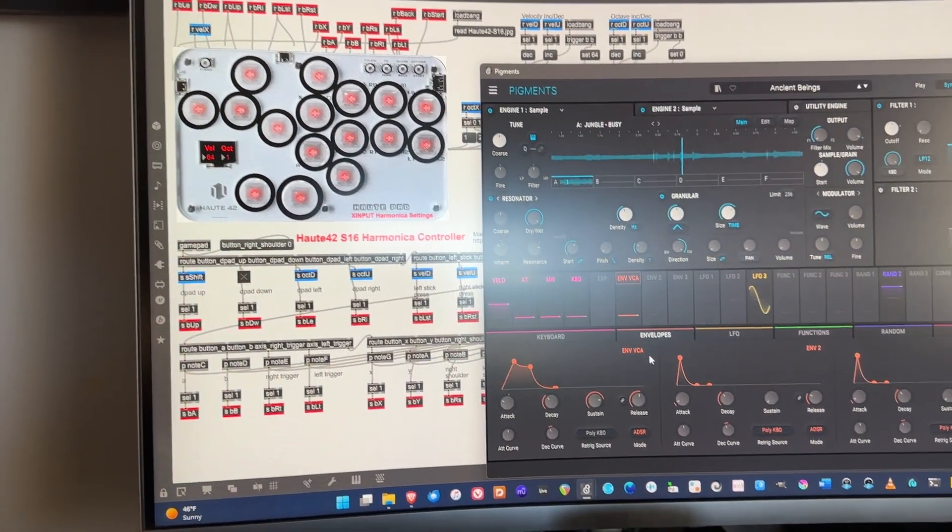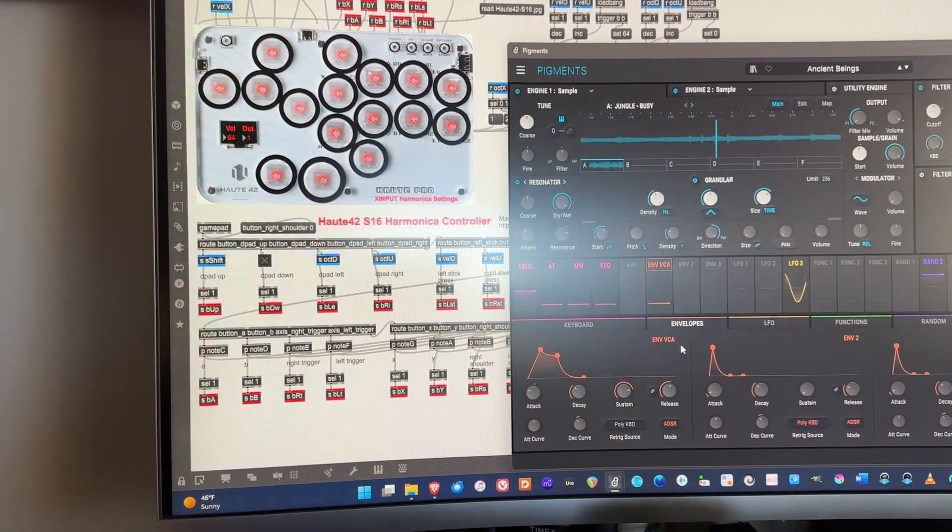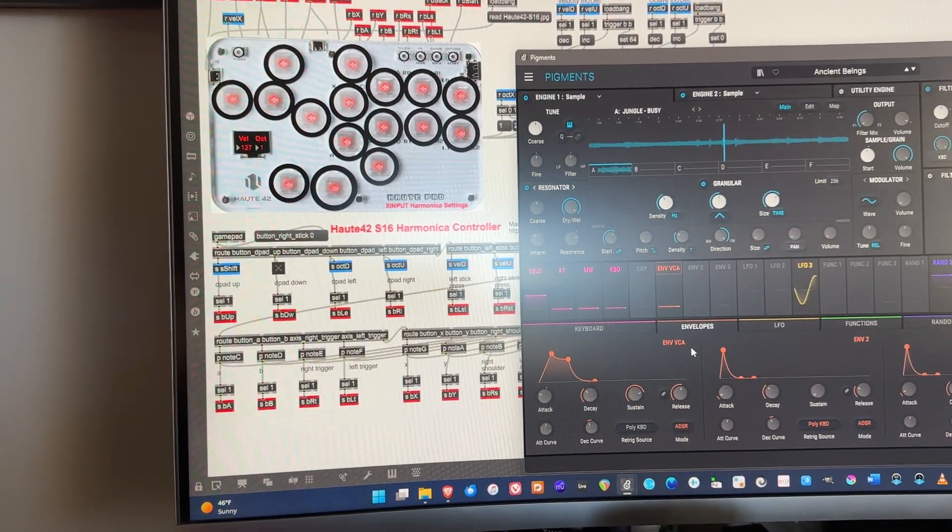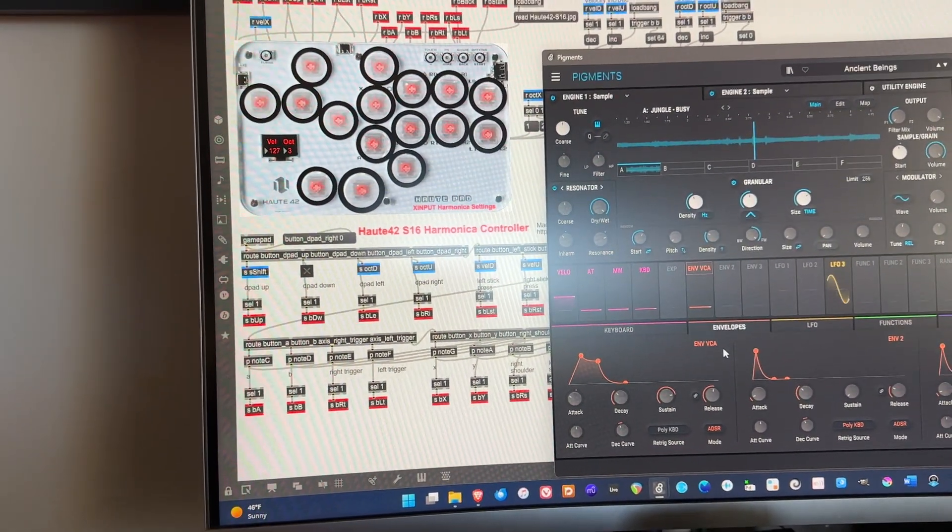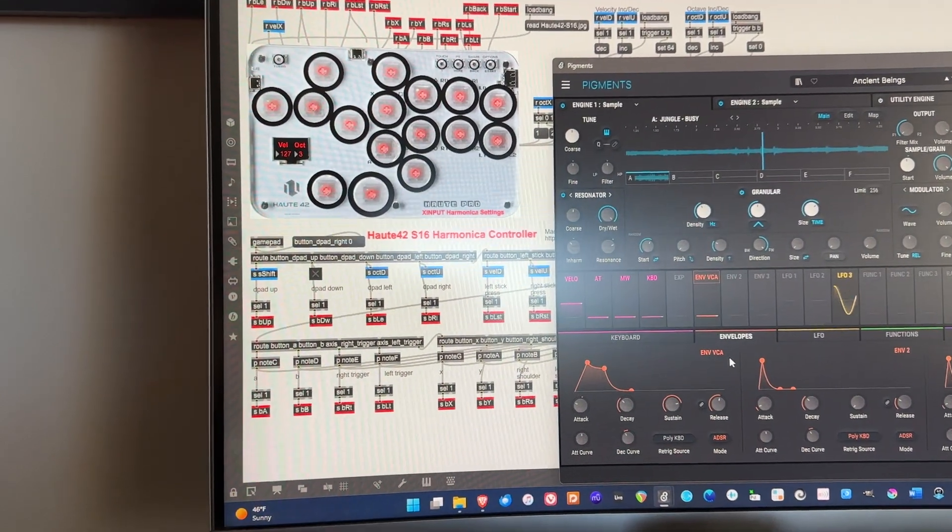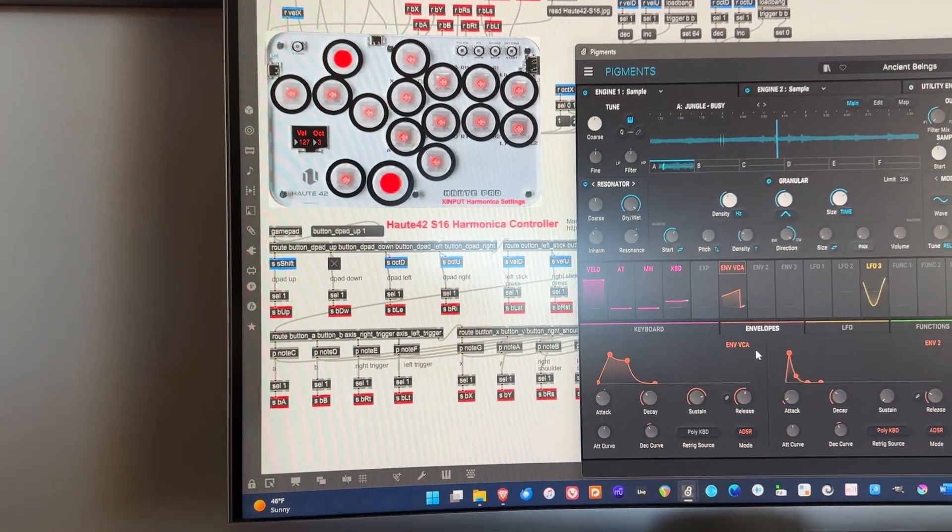I've increased options for velocity and I've set it so that you can change octaves as well.